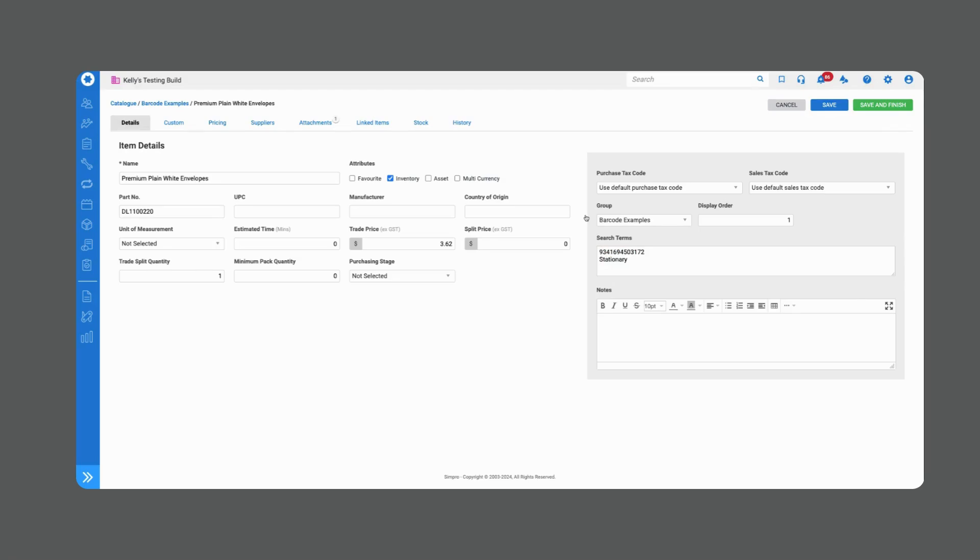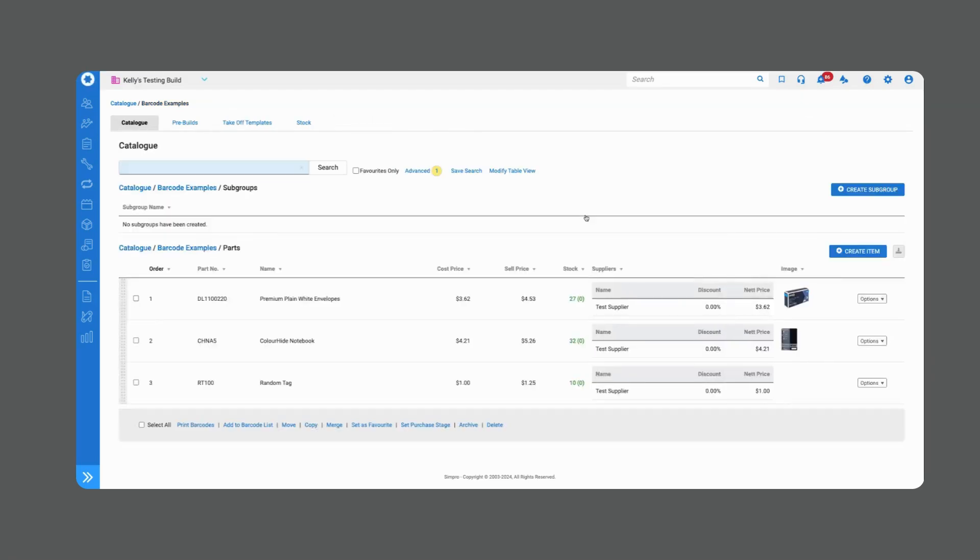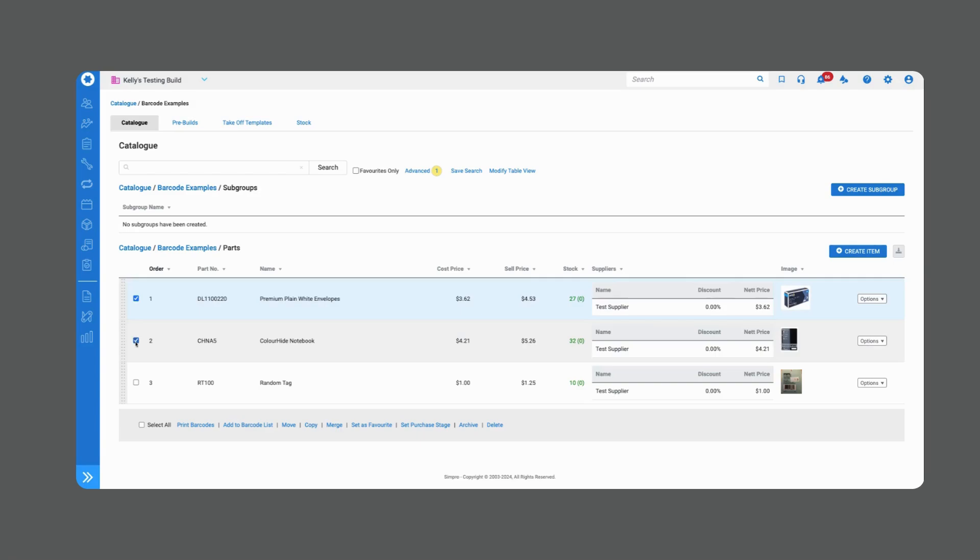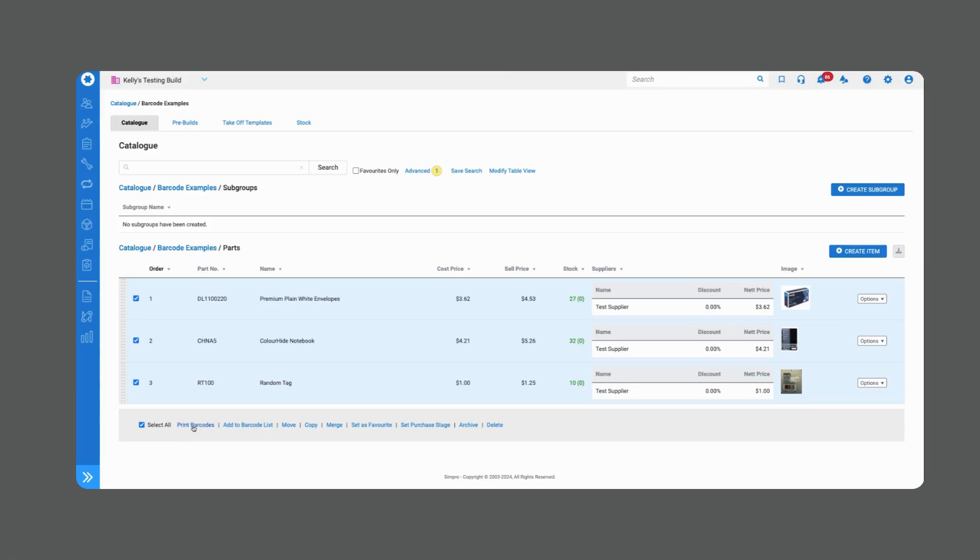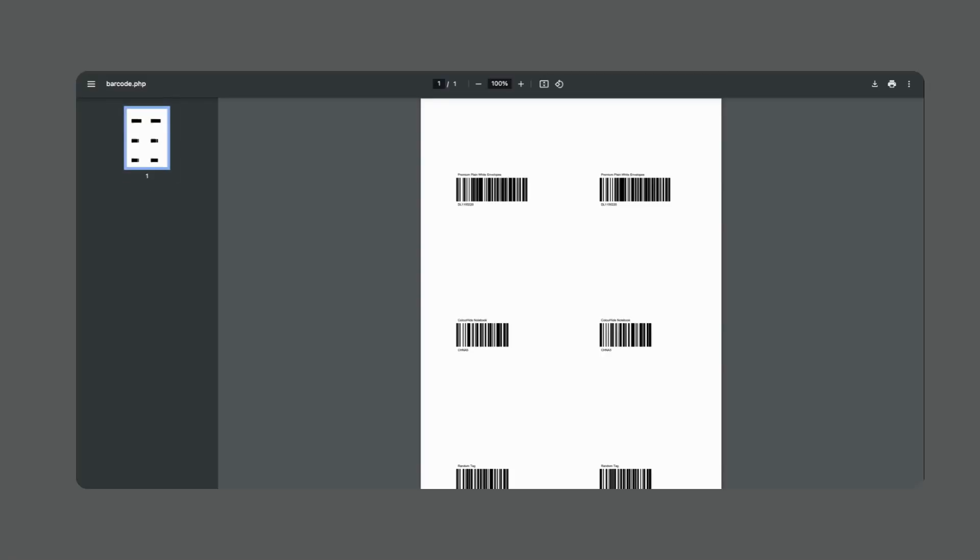Now you may have some products which is quite common that don't have any barcodes on them whatsoever. In that case you can actually use Simpro to generate a barcode for you to use. What you can do is go through and find the items that you'd like to do this for and add to a barcode list and when you've collected all the items from all your different folders that you're after you can just click down here into this grey box down the bottom where it says print barcodes and what that will do is it will have a look at the barcode form that you have set up in the back end of Simpro and it will generate barcodes for you.